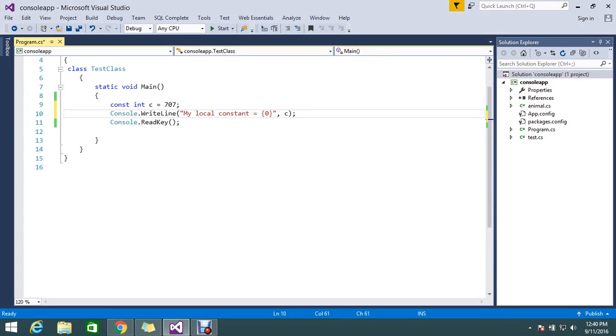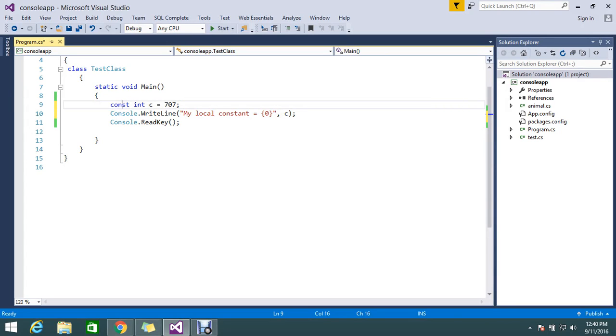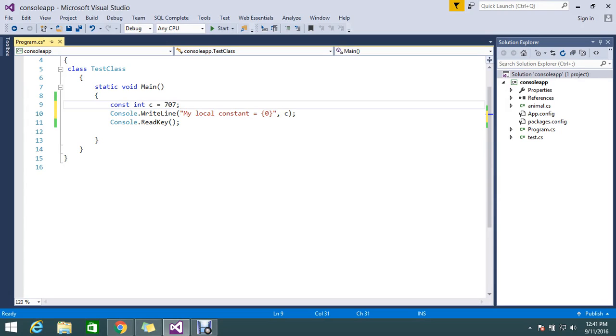Hello Uves, today we are going to see the constant keyword in C#. So what is a constant keyword? It's nothing but a keyword to hold data permanently. Suppose if you declare a constant, you can't be able to change this value at runtime.